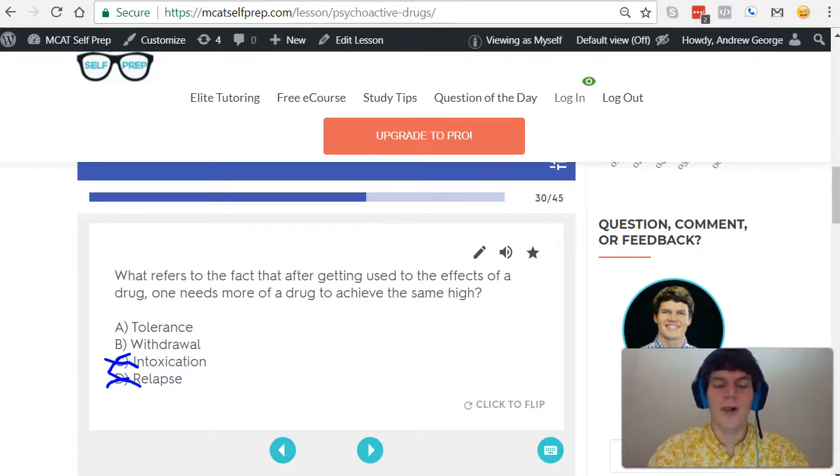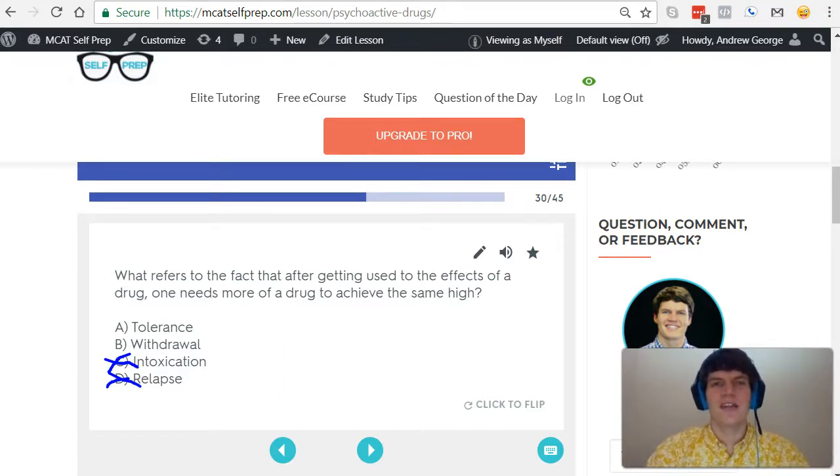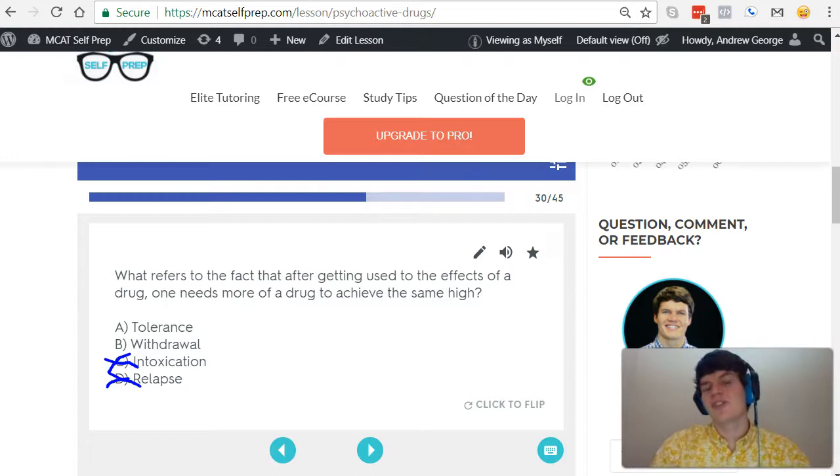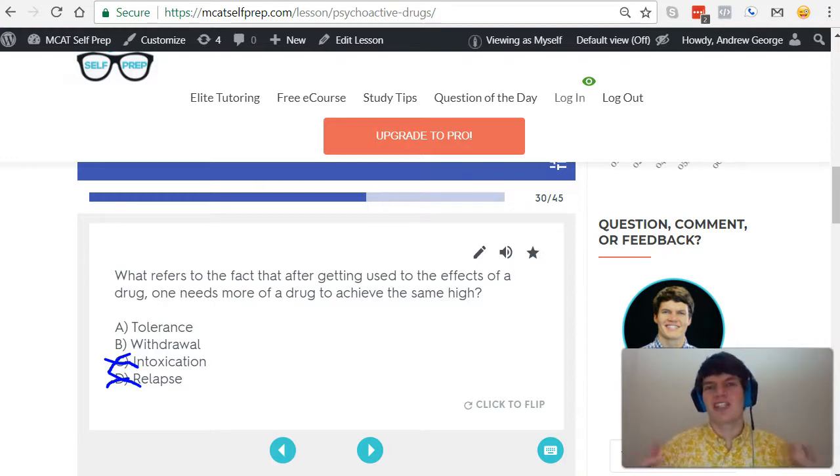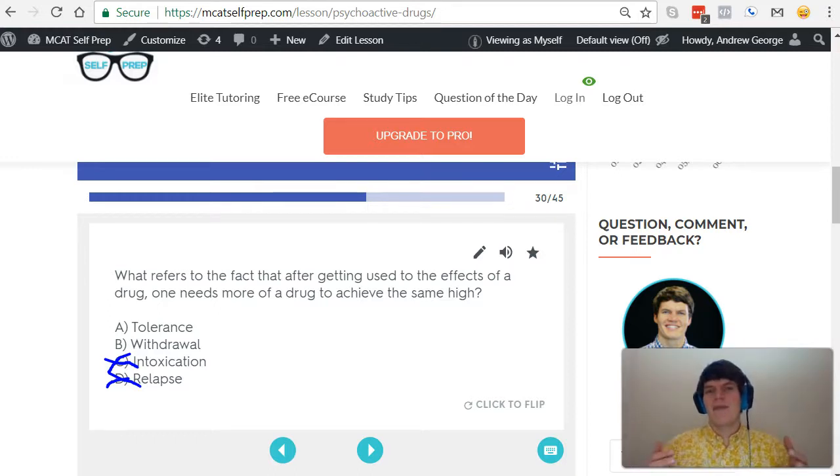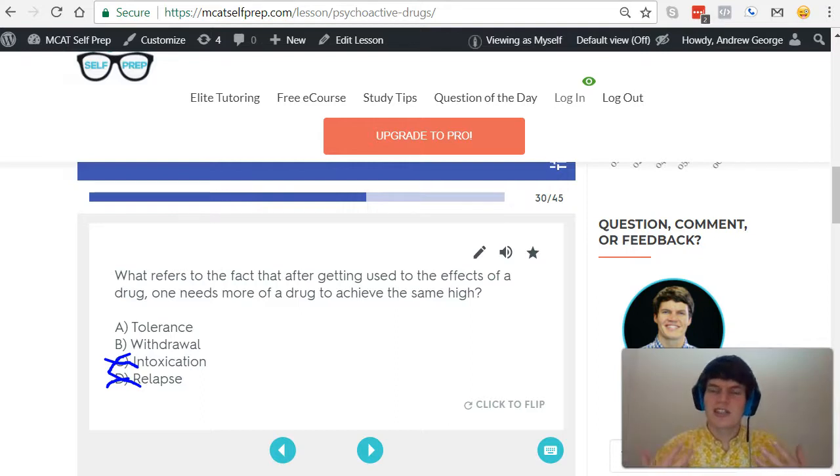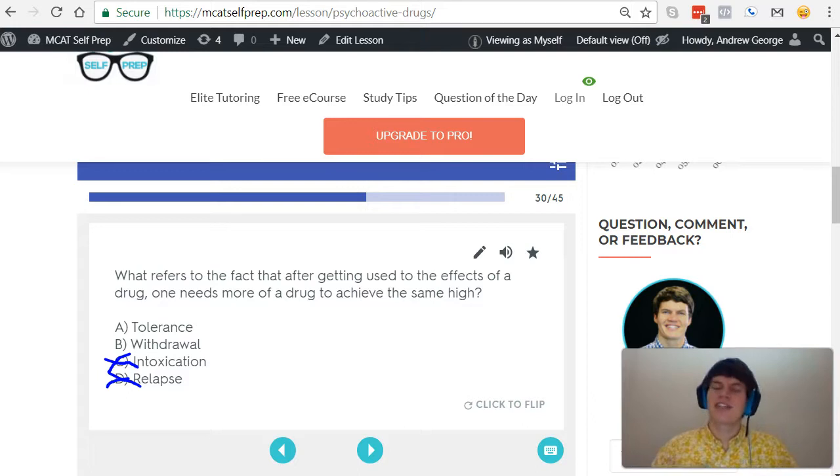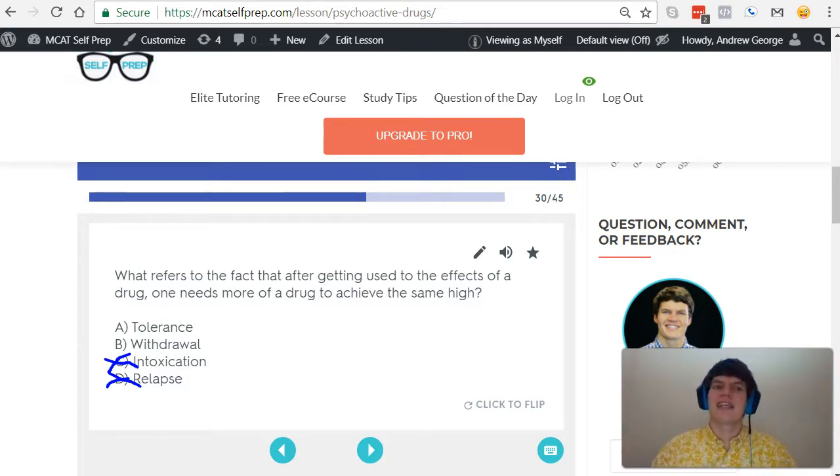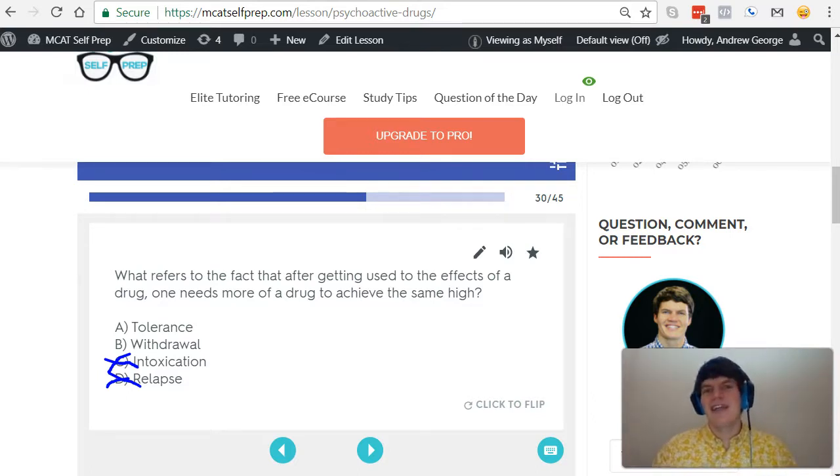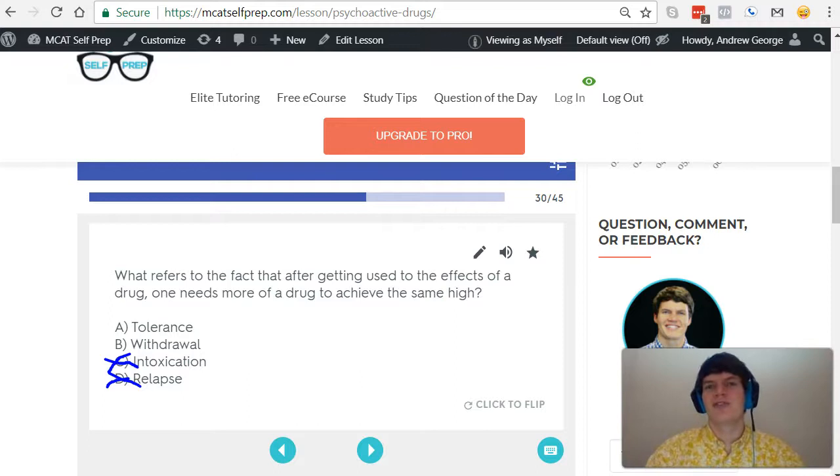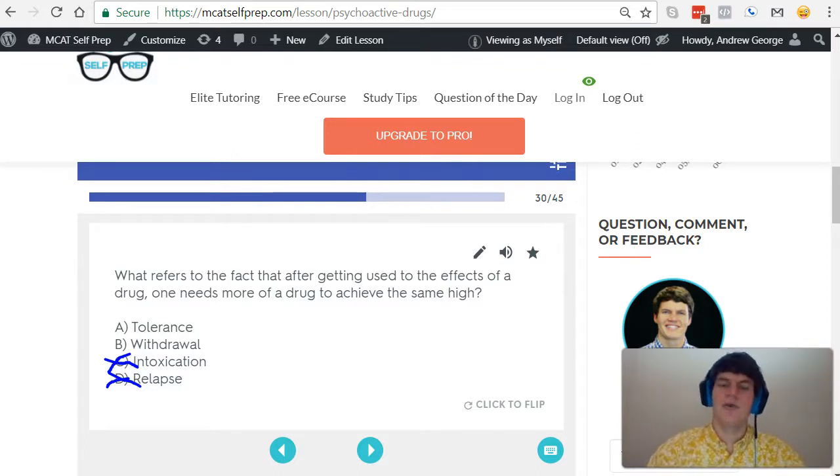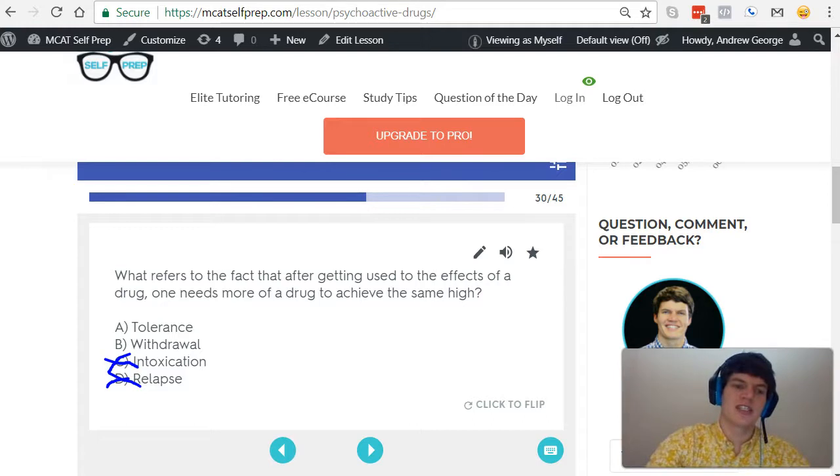Answer choice B, withdrawal. This refers to the symptoms that a person experiences when they haven't had the drug for a while. For instance, someone who experiences alcohol withdrawal might start having jittery hands, they might start stumbling when they talk, they might have headaches. There are various symptoms they're going to experience that are unpleasant, that make them want to have that drug again to get rid of these withdrawal symptoms. So that's what withdrawal is referring to.